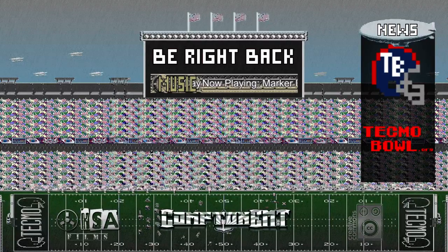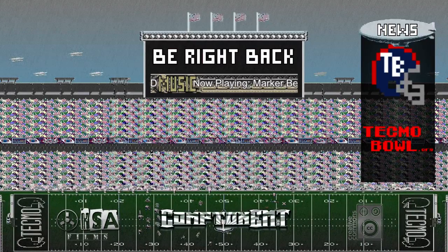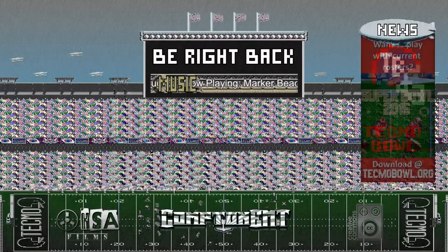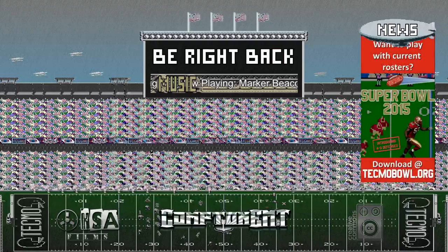Hey, what's up, it's Compton again. I've been doing a little bit of testing on some transitions for OBS.